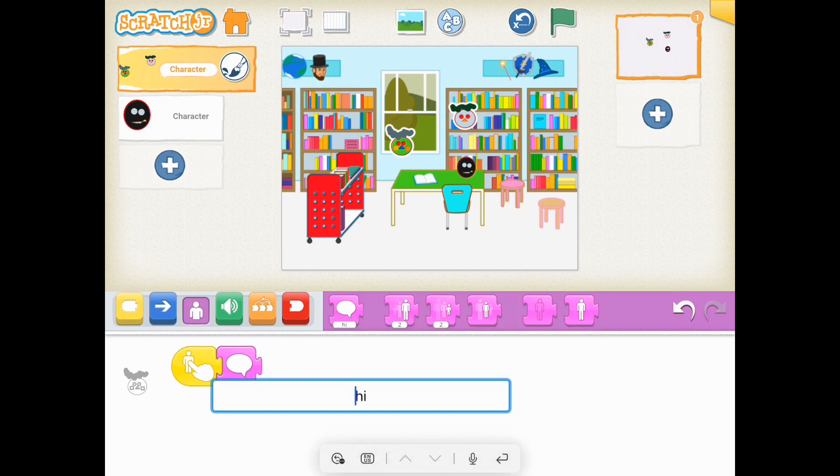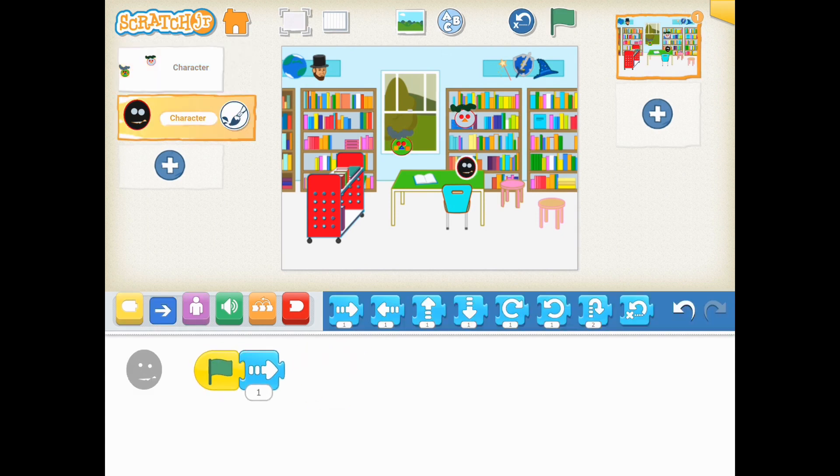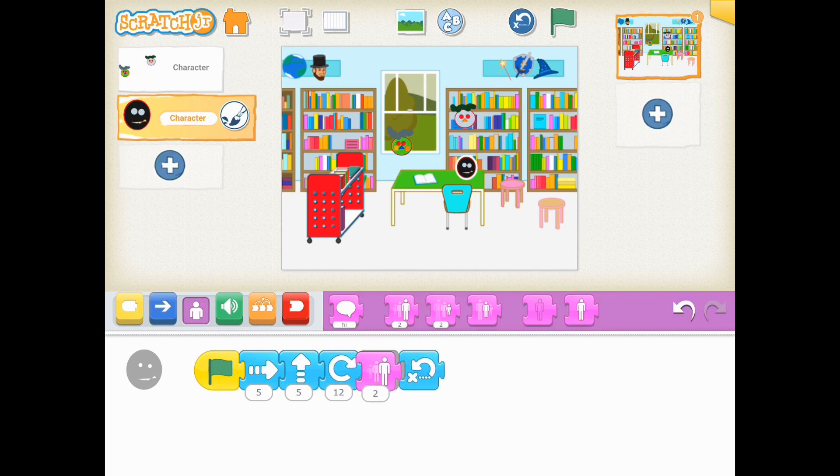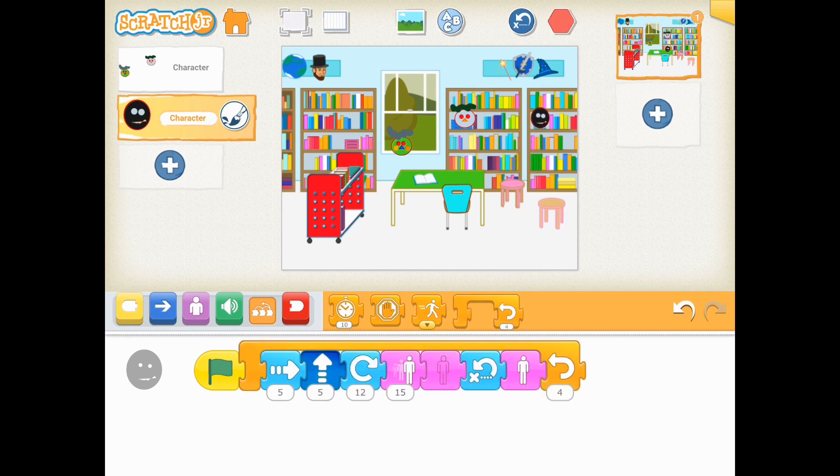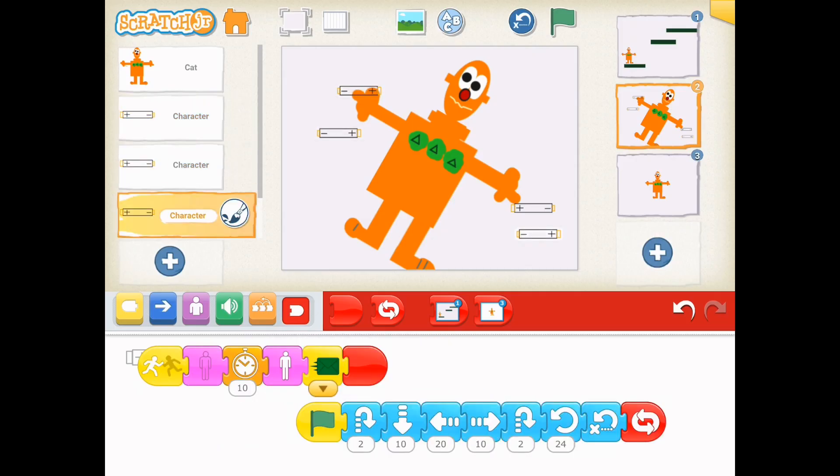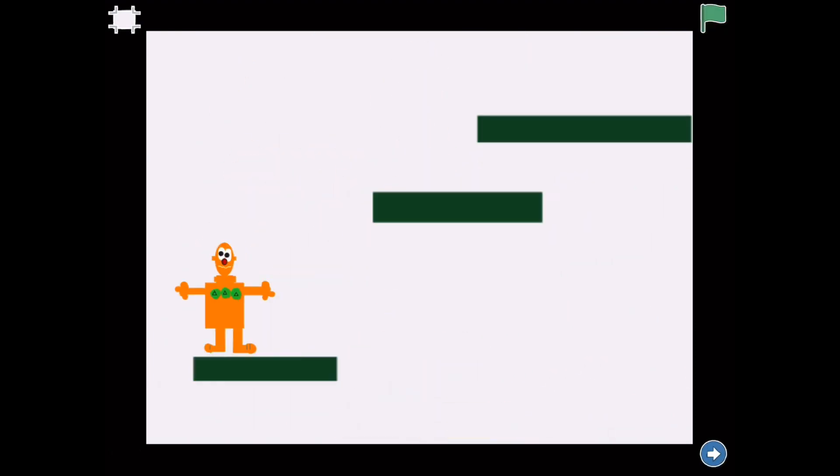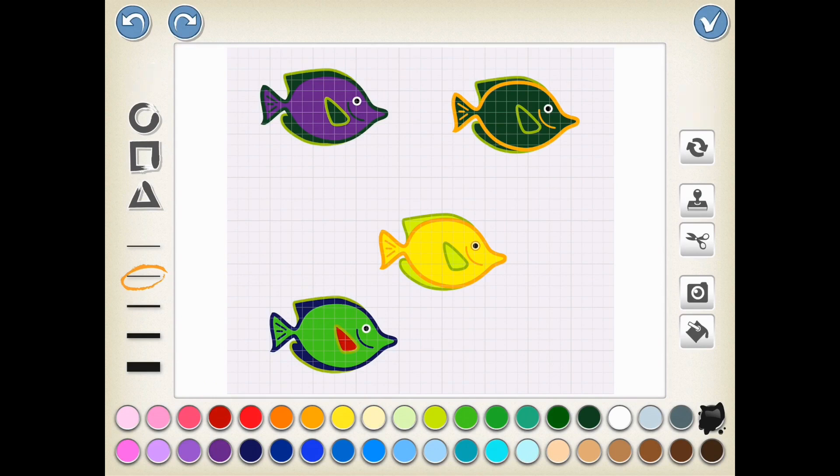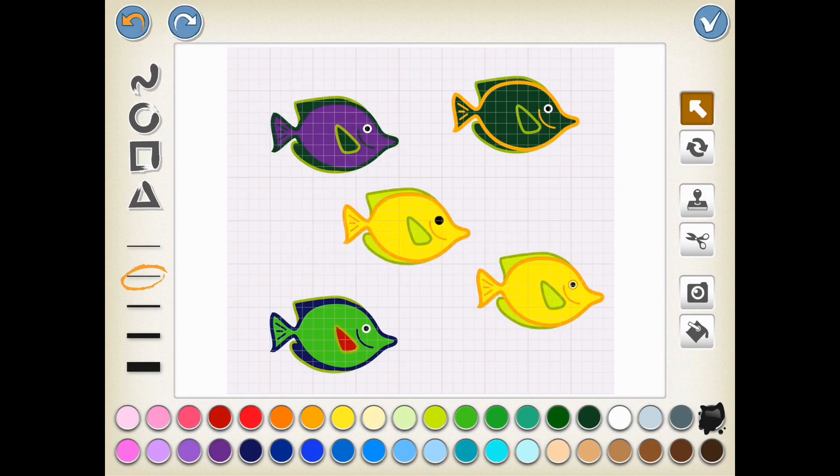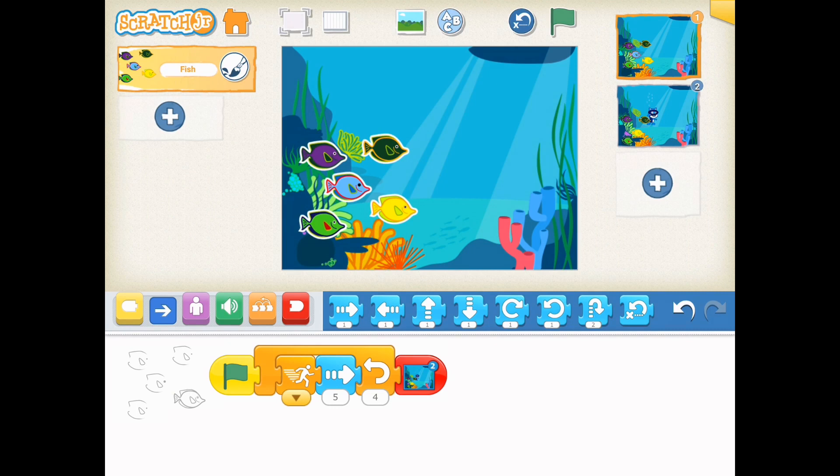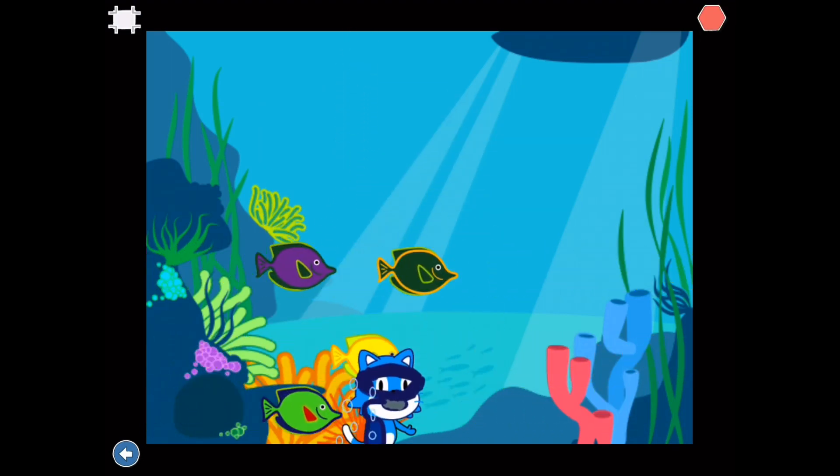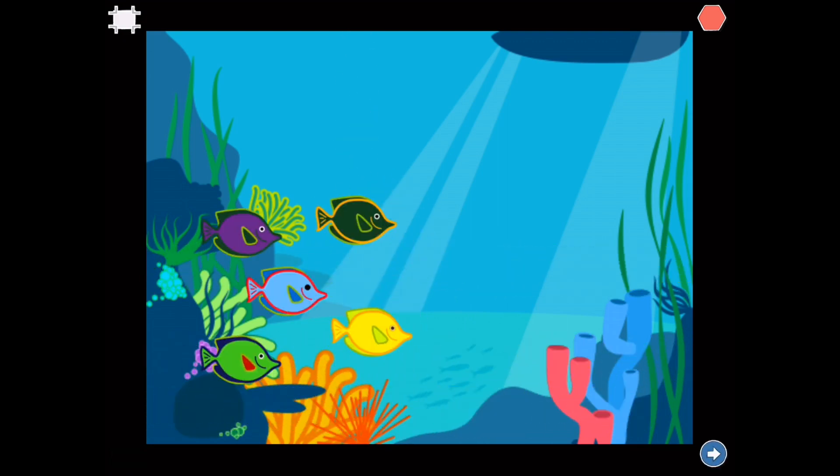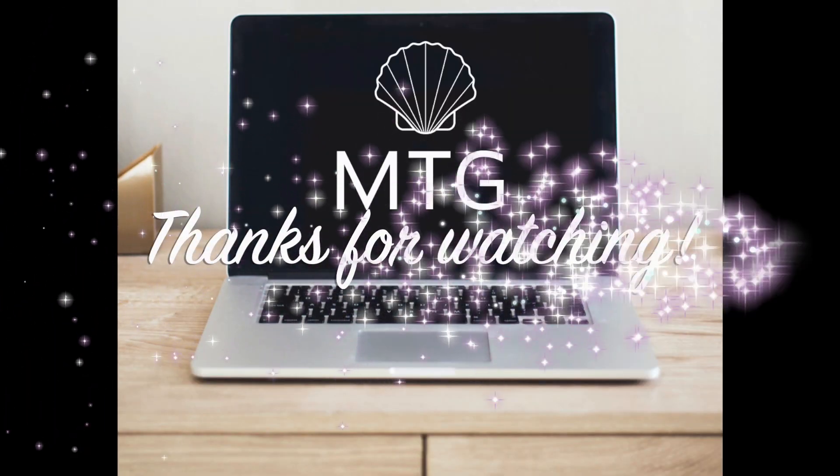And you could also do that with characters. So we can do different designs, manipulate different elements, and do so much more using the paint editor tools in Scratch Junior. So have fun, be creative, and see you next time. Thanks for watching.